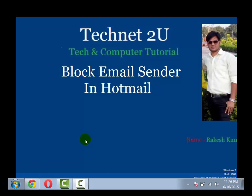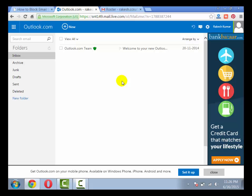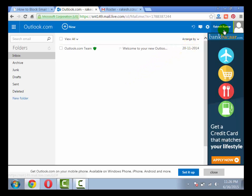With the help of this feature you can block unwanted email from particular sender. First of all, login to your Hotmail account.